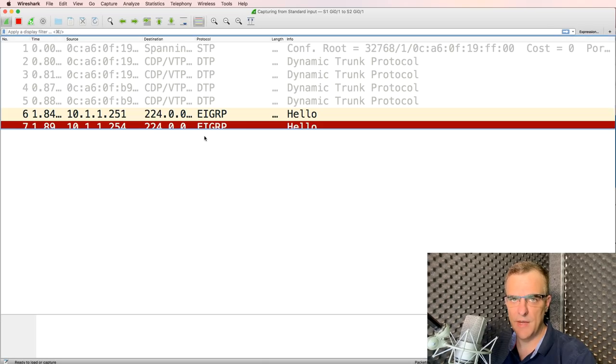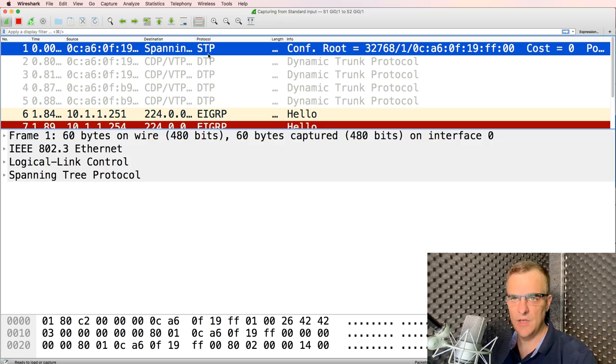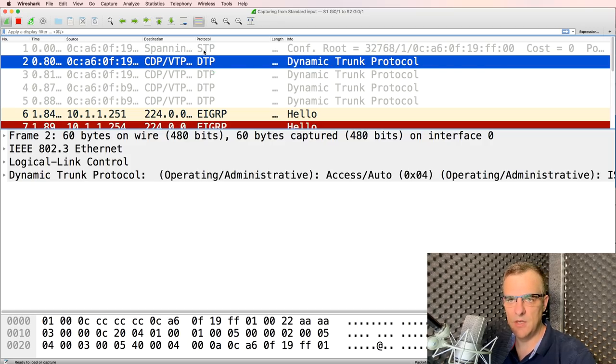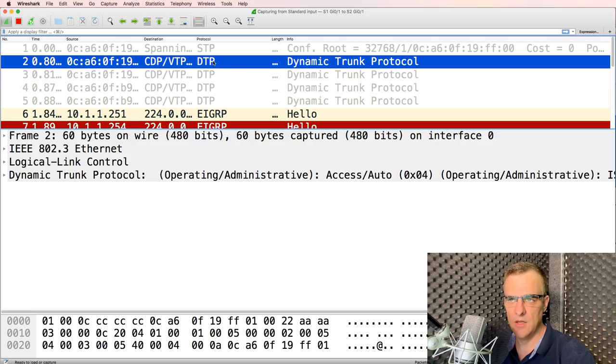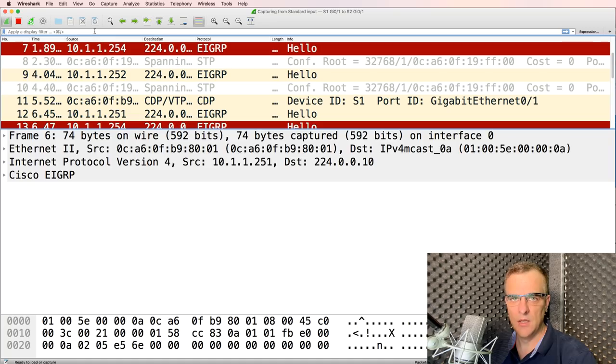Wireshark starts automatically, and as you can see here, I'm seeing a bunch of protocols like STP, DTP, so that's spanning tree. This is dynamic trunking protocol. This is EIGRP, which is a routing protocol.